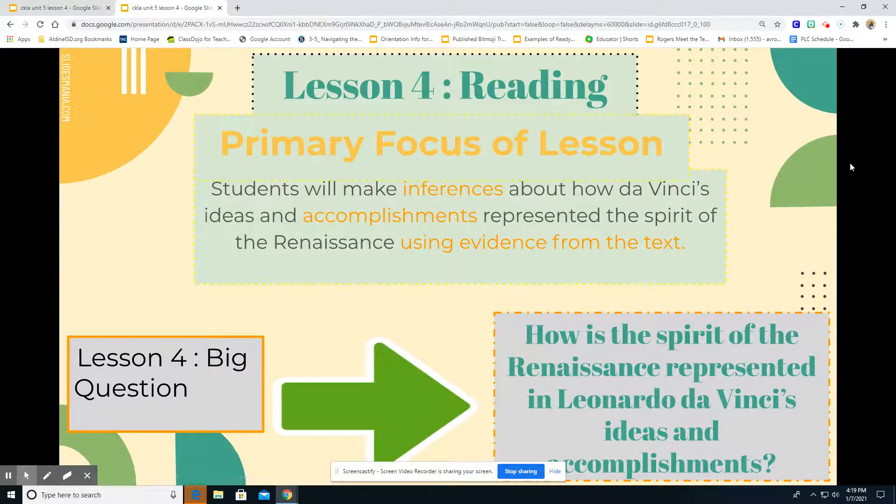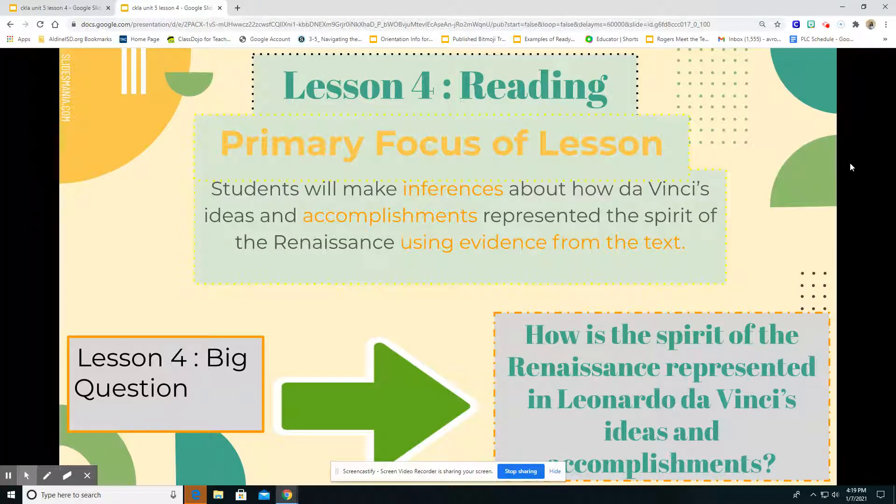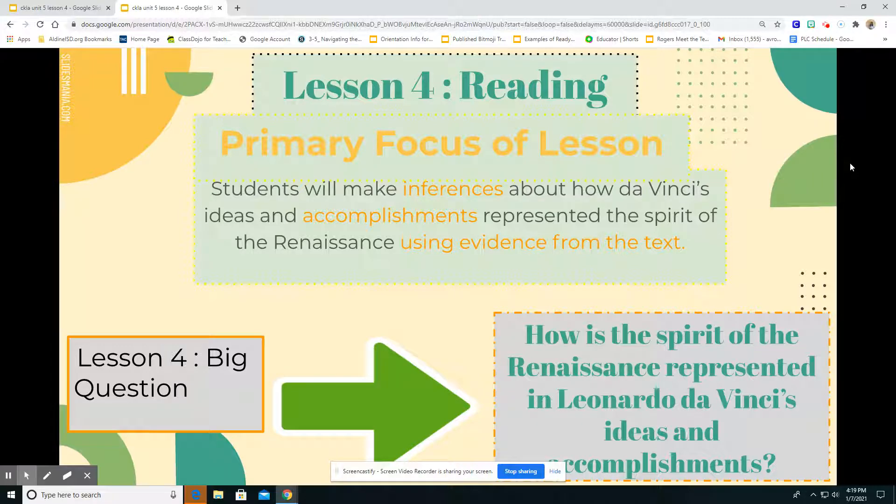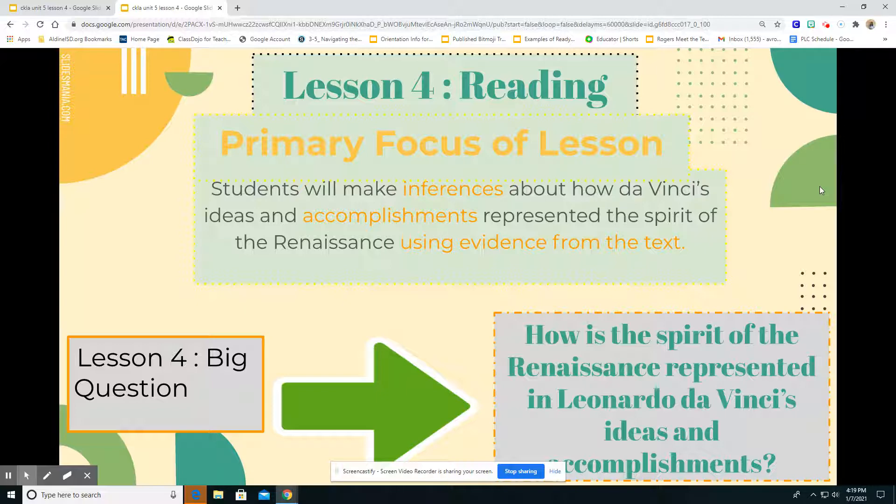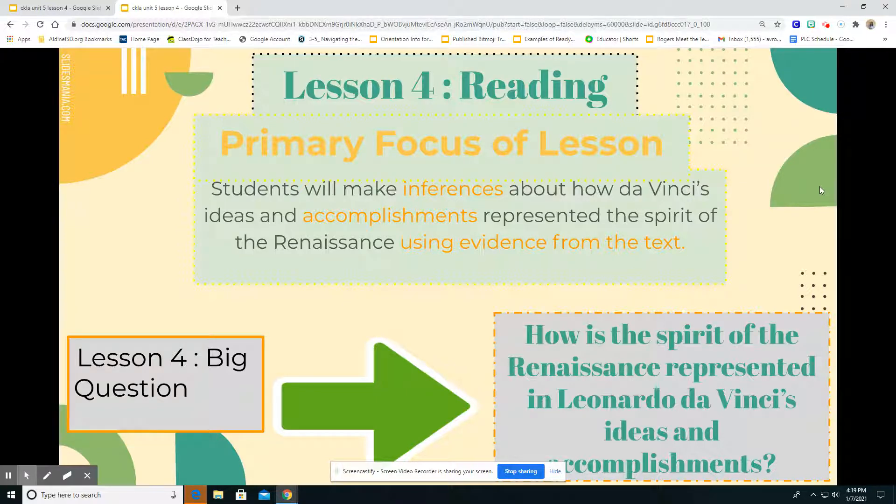Lesson four, our primary focus. It's always good to know the destination before we try to go there, right? So we need to know what we're actually trying to accomplish from this lesson before we begin it. Our primary focus is that we will be able to make inferences about how da Vinci's ideas and accomplishments represent the spirit of the Renaissance using evidence from the text. We talked about the spirit of the Renaissance in our previous writing lesson. Now we're getting to our reading and looking at that more.